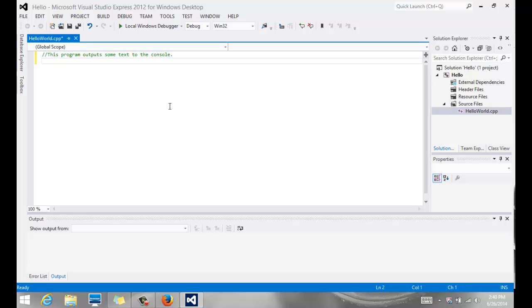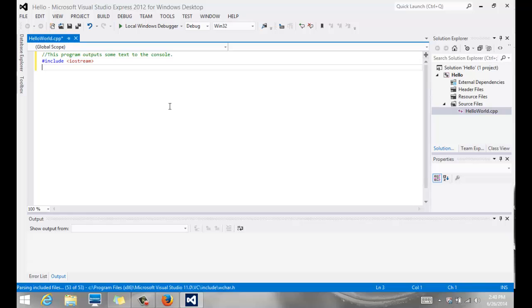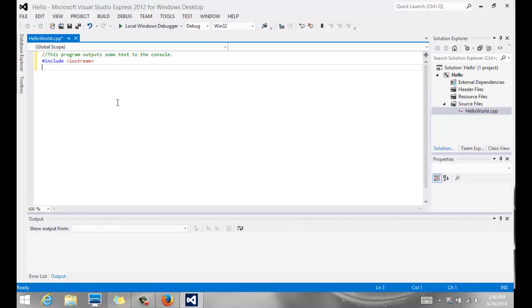Then we have some standard header files that we need to add. So we're going to add those, include Iostream. I-O stands for input-output. Stream stands for data stream. So it is a standard header file, a library file that includes all the input-output statements that we need to read and write data from the console and to the console.